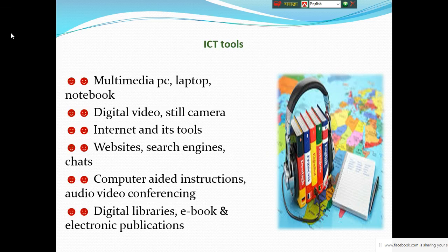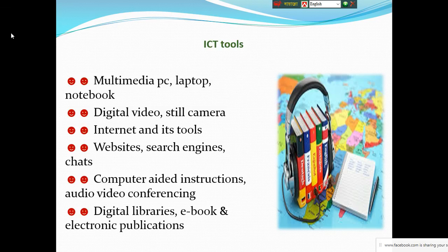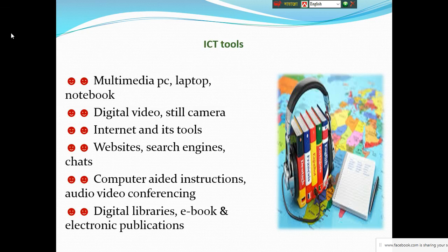The ICT tools include: multimedia PC, laptop, notebook, digital video, still camera, internet, website, search engines, computer-aided instruction, video conferencing, digital libraries, e-books, and electronic publications.